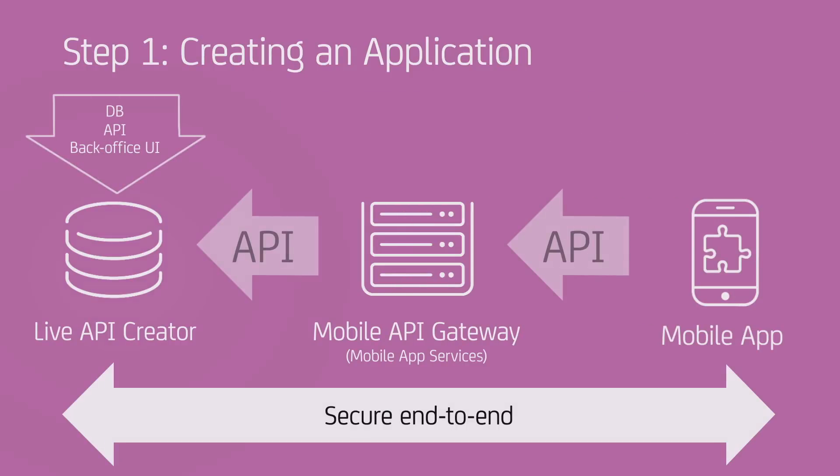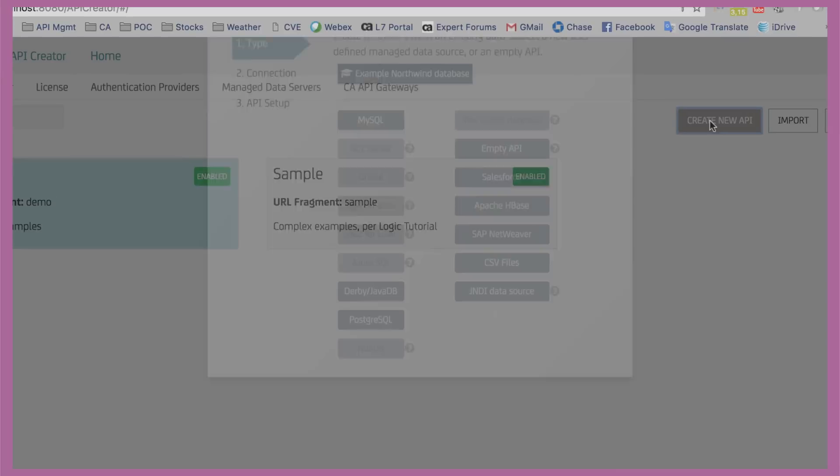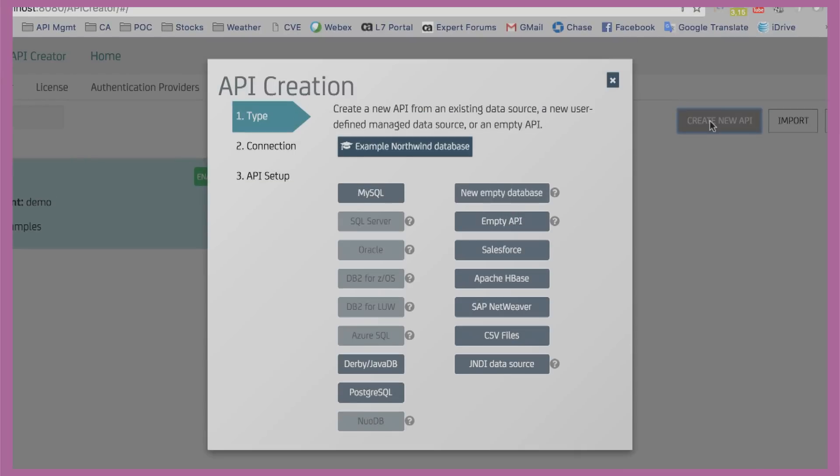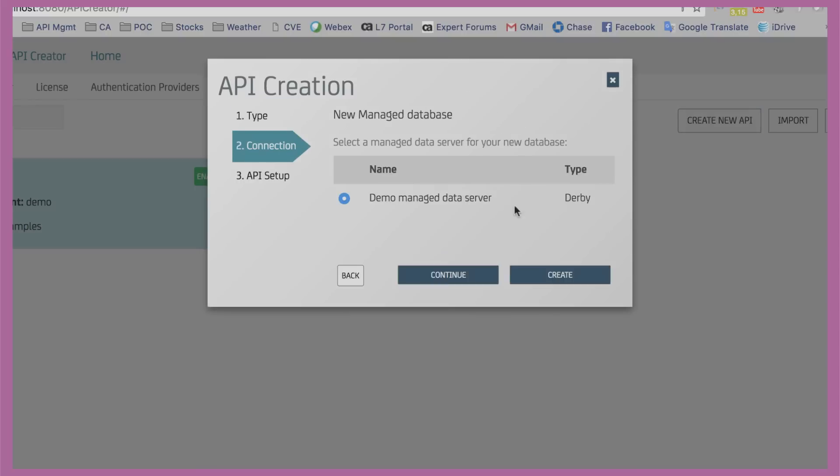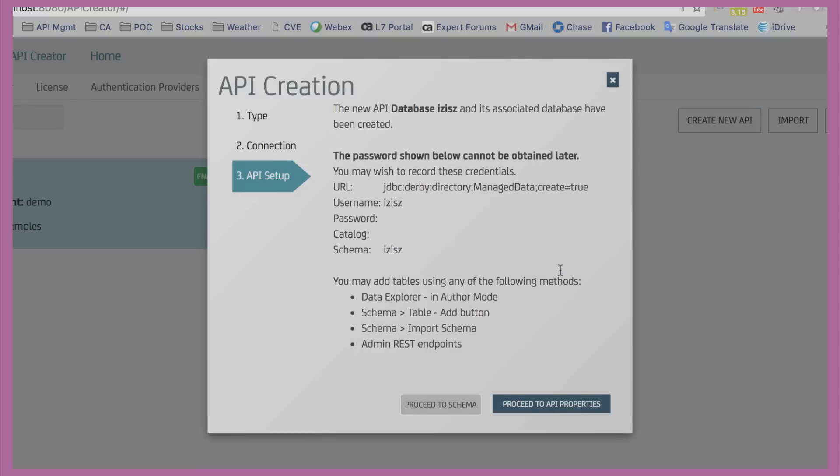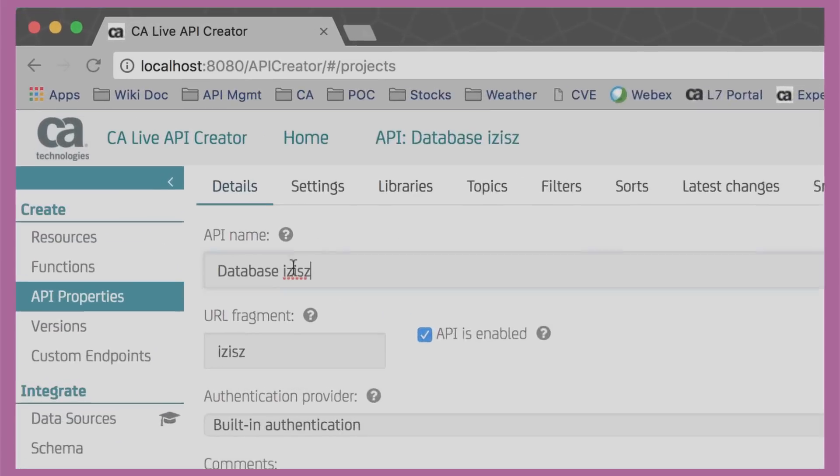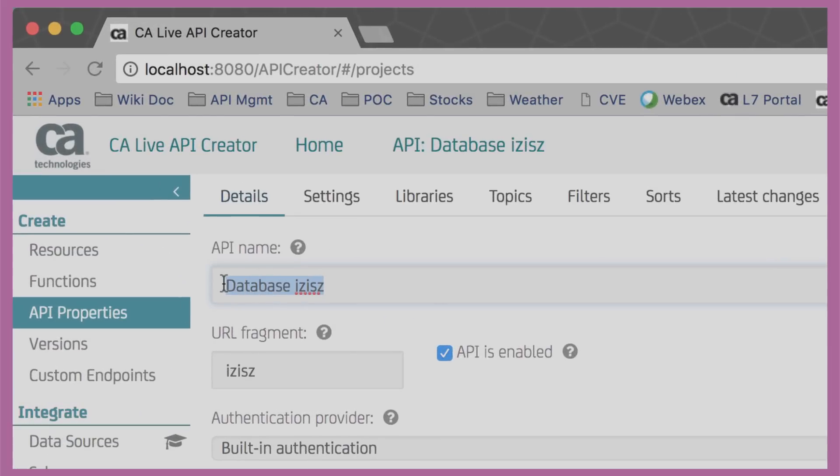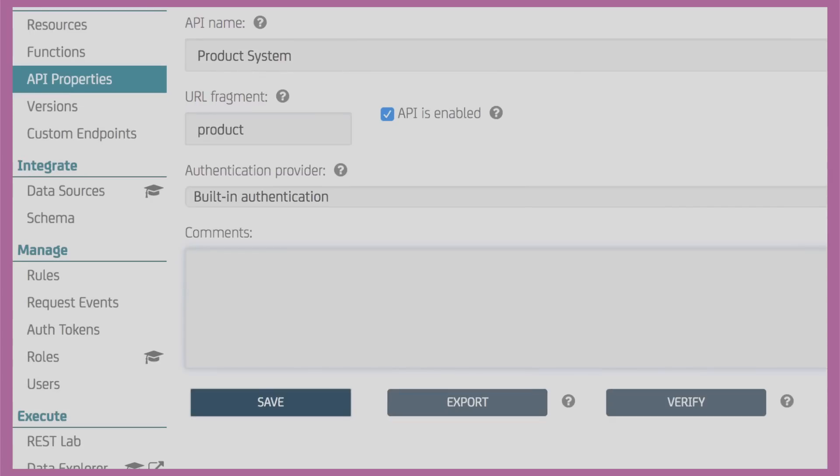Step 1 involves creating the actual API backend in CA Live API Creator. Let's start a new project in Live API Creator. We want to start from scratch, so we select an empty database. We give it a name, a description, and save.